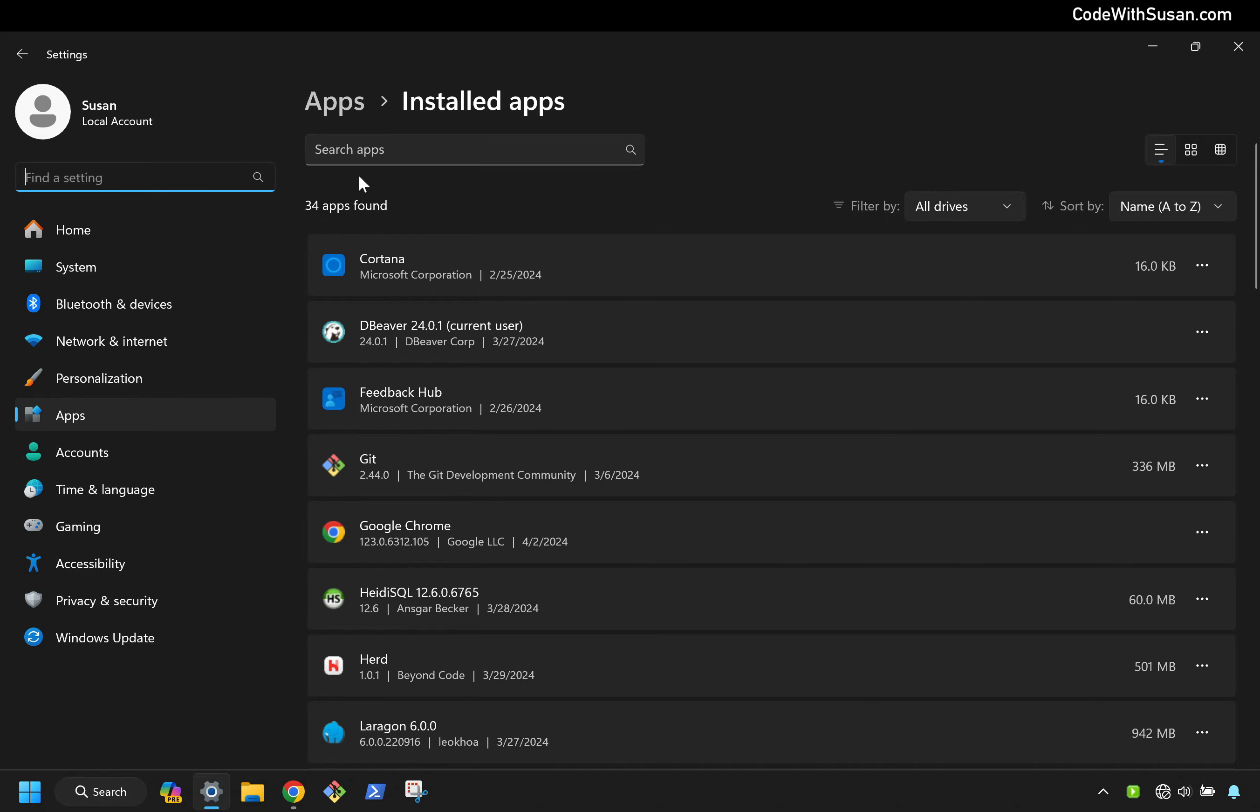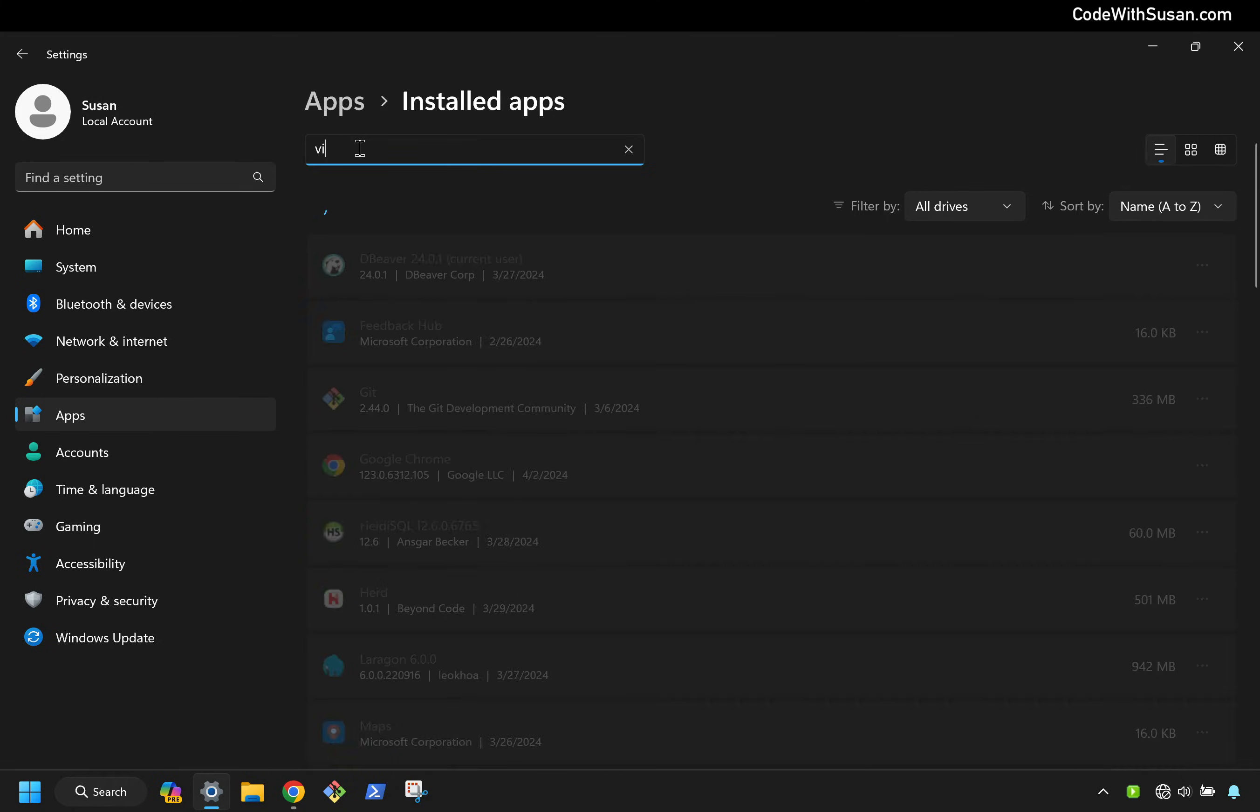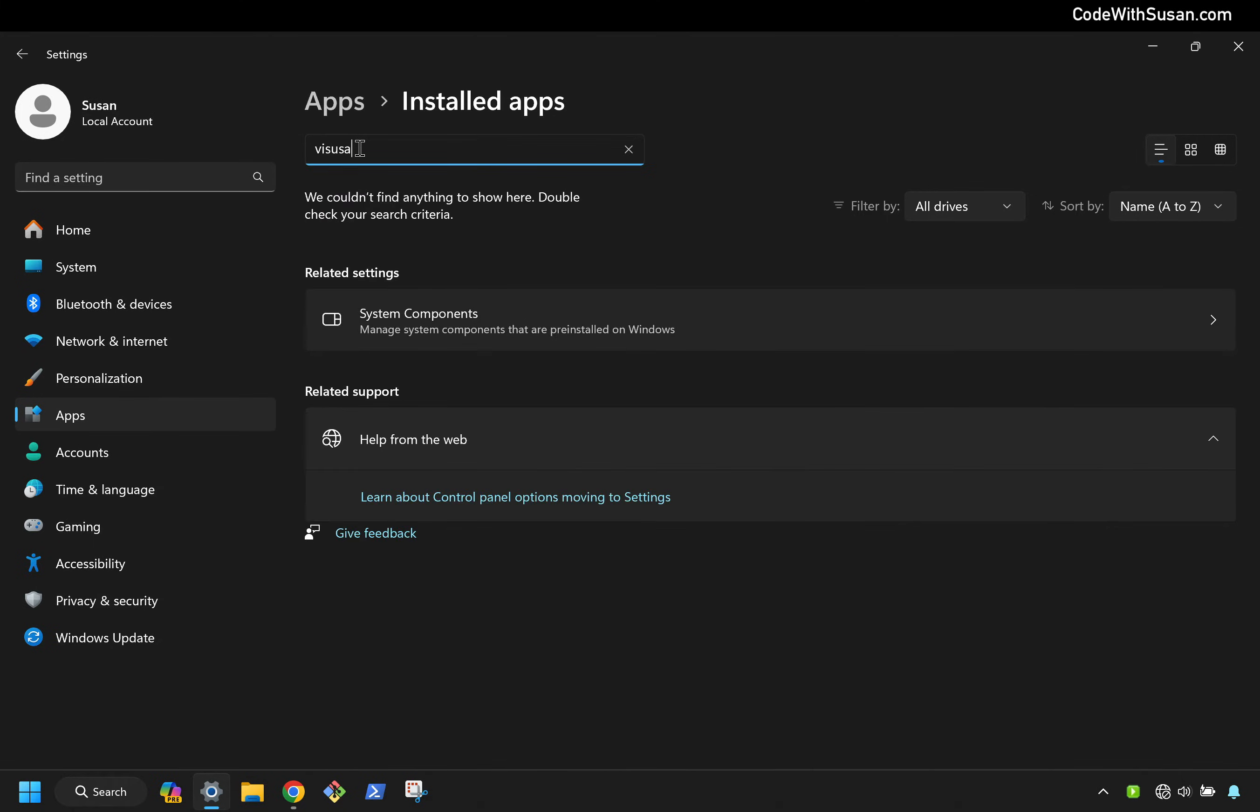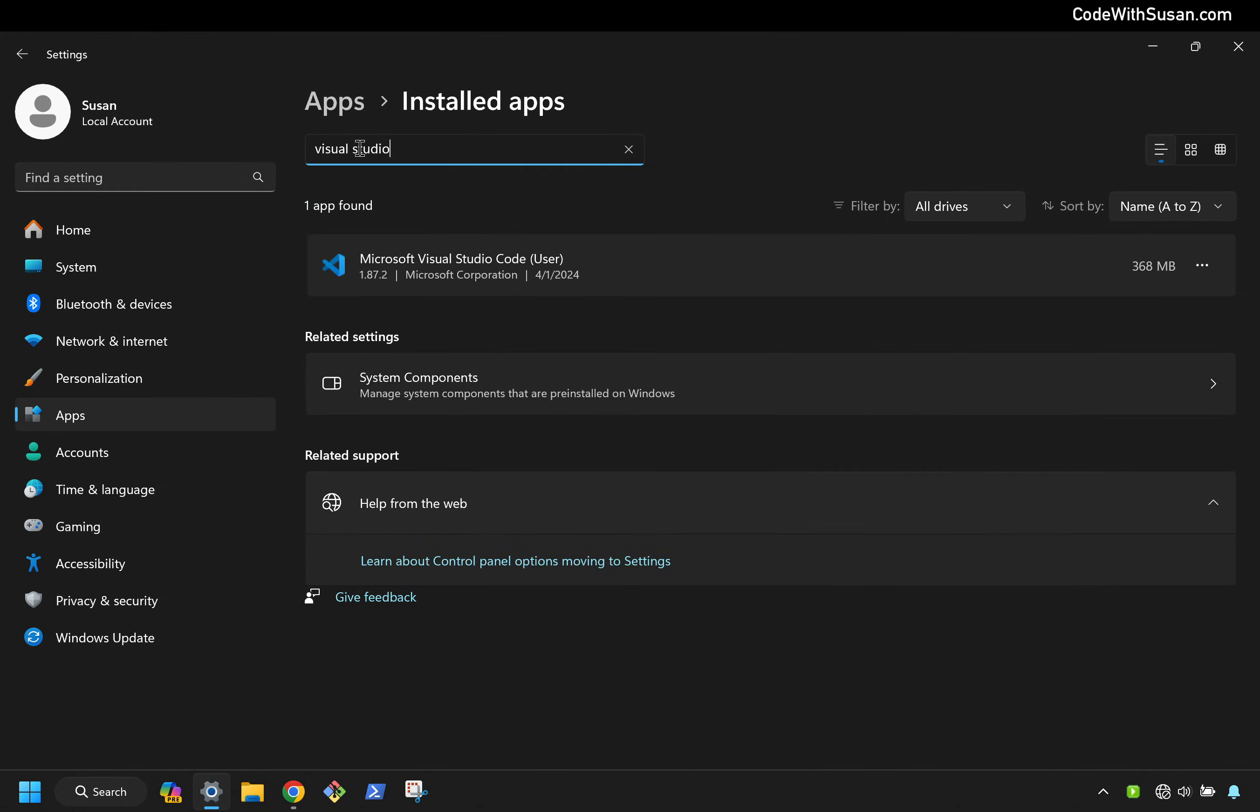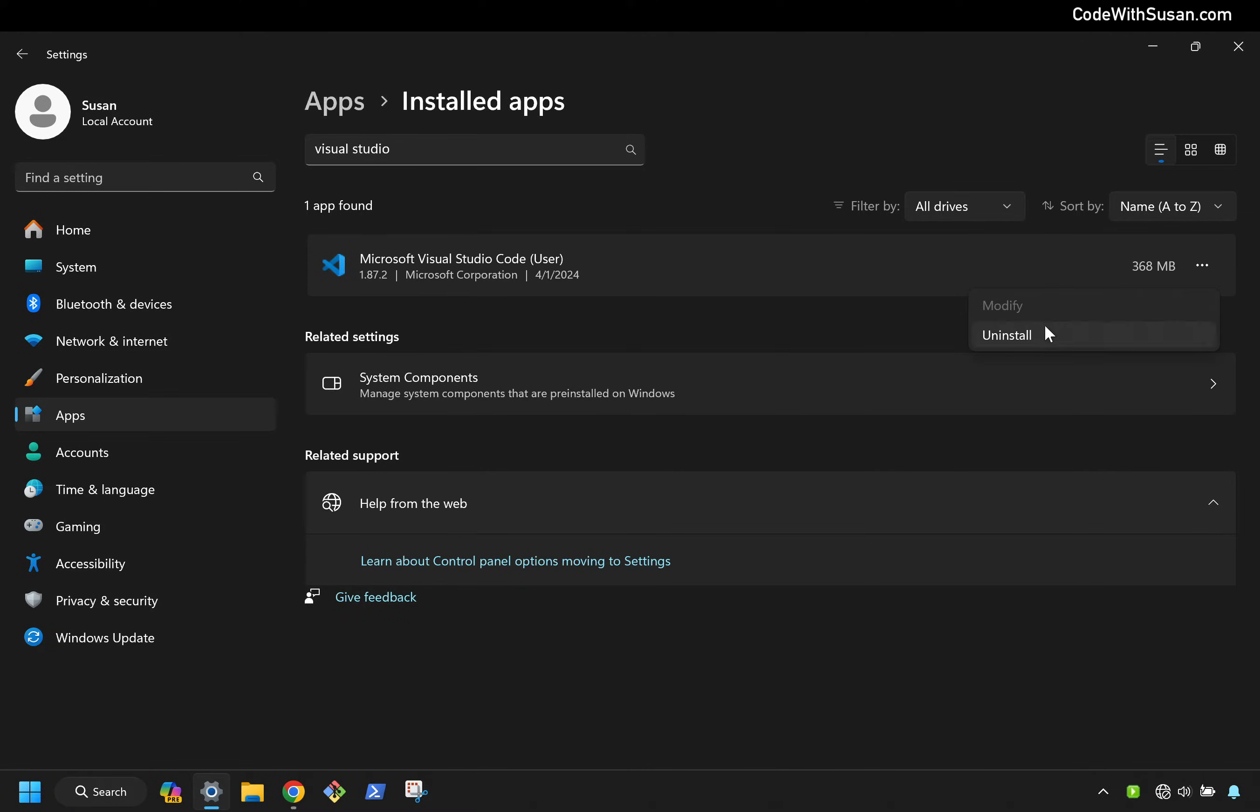Under the list of apps, I'm going to search for Visual Studio. And you'll note we often refer to it as VS Code, but that's not actually in the name. So make sure you're looking or searching for Visual Studio here. And once you locate it, click the three little dots and choose uninstall.